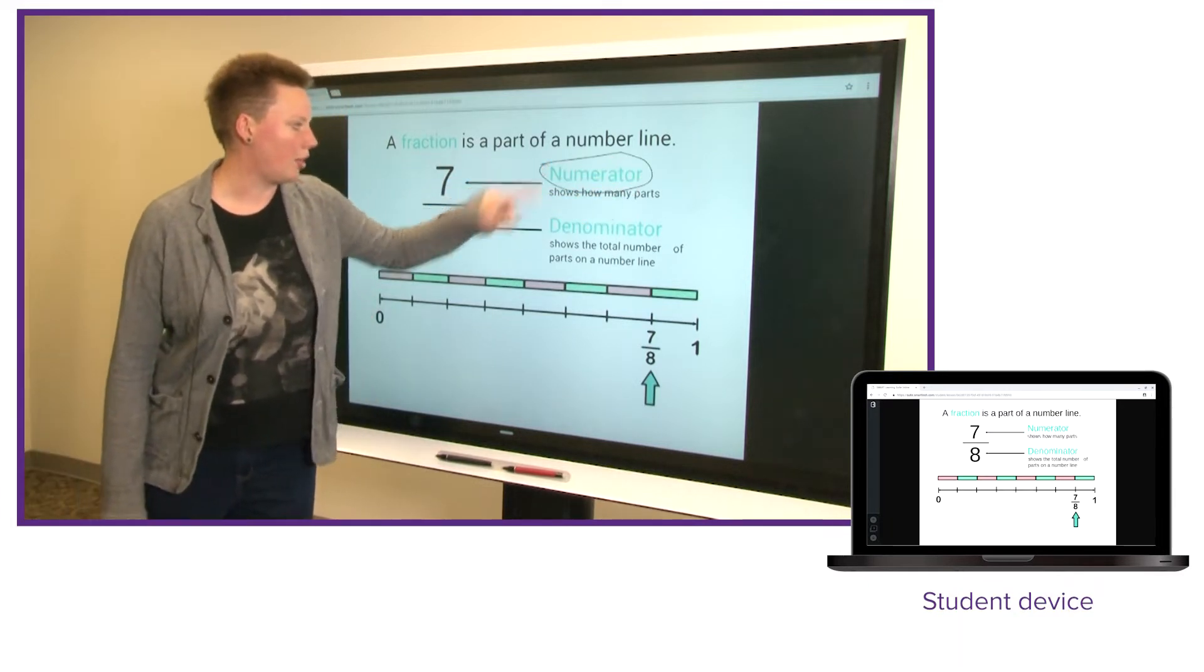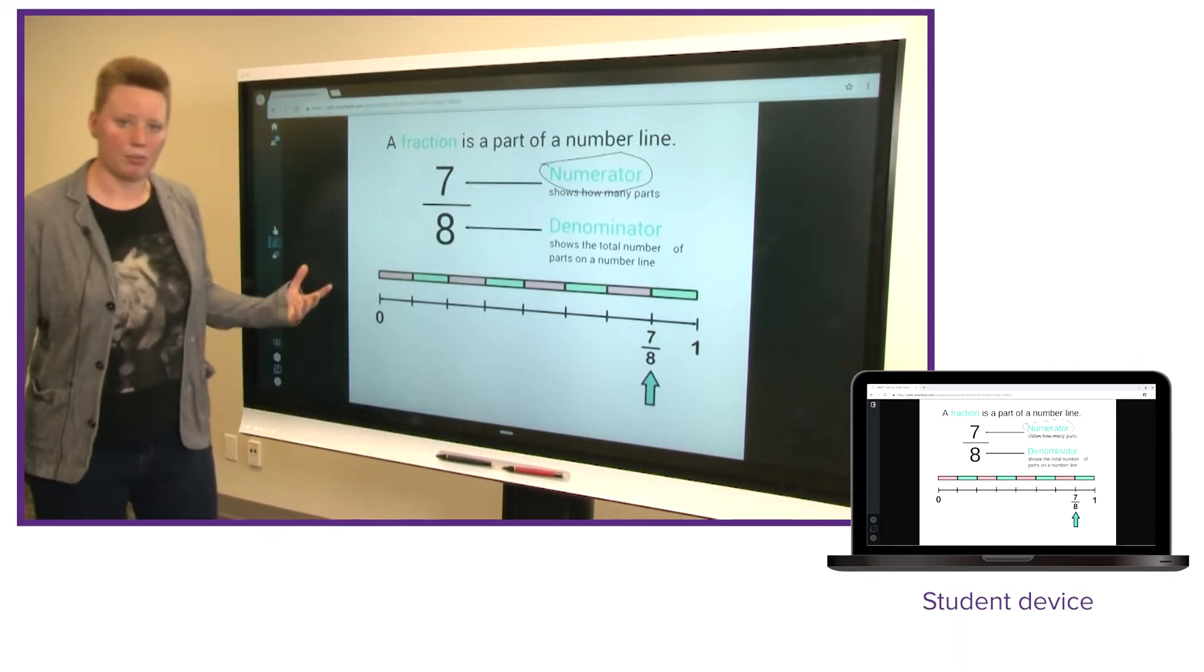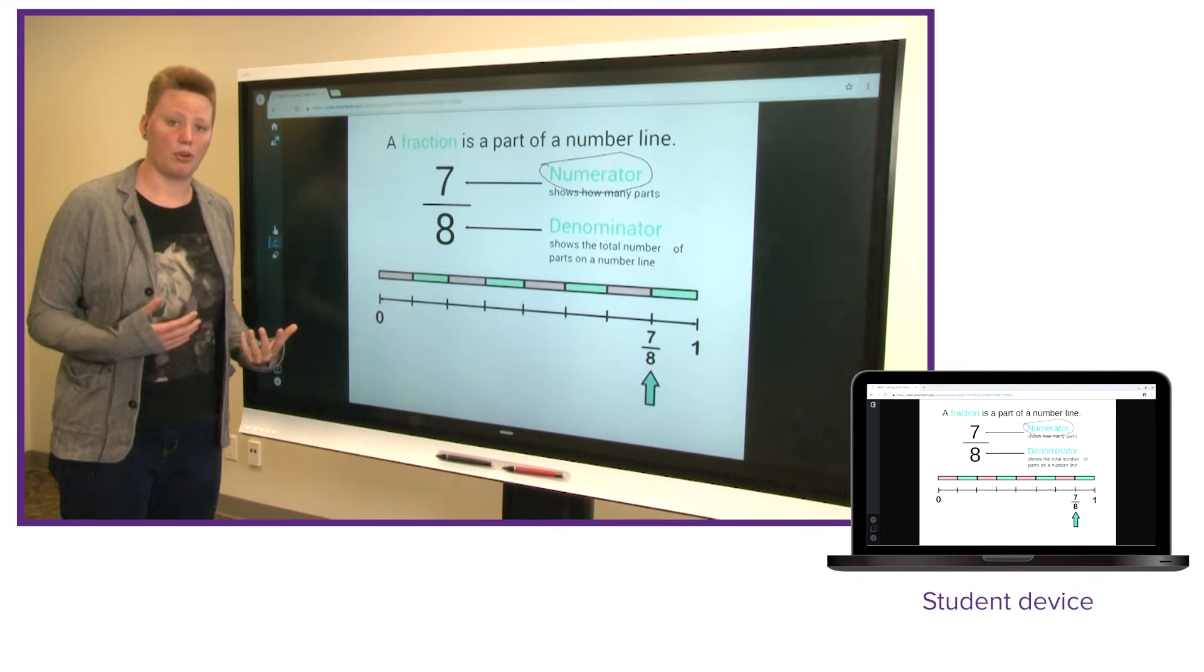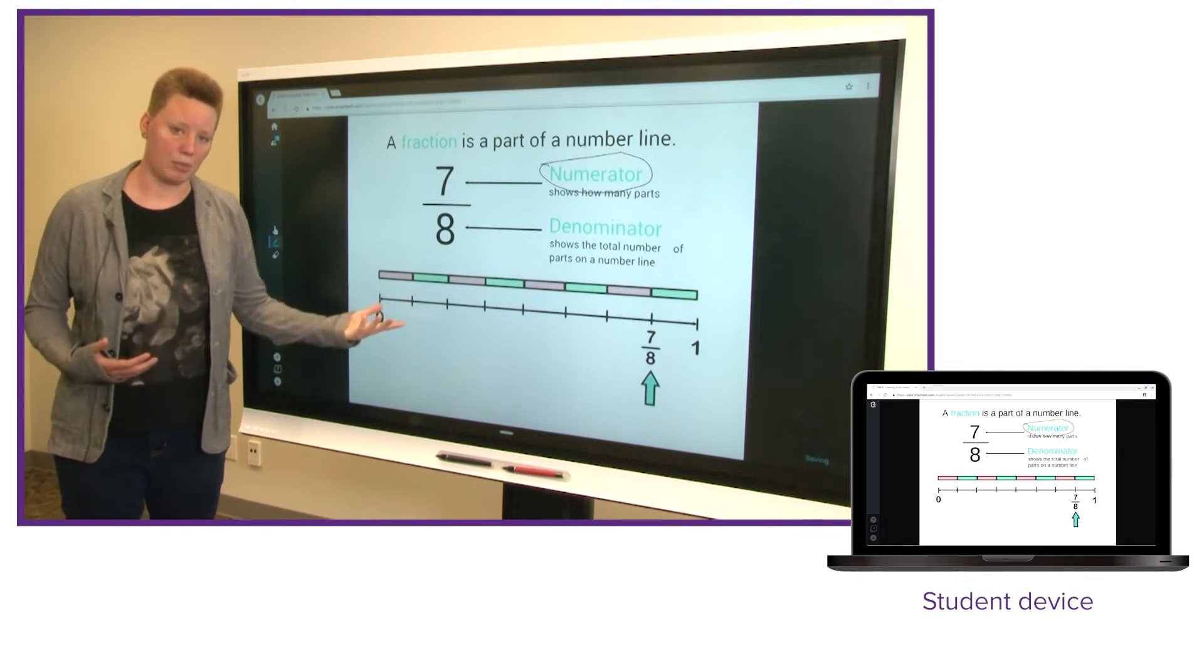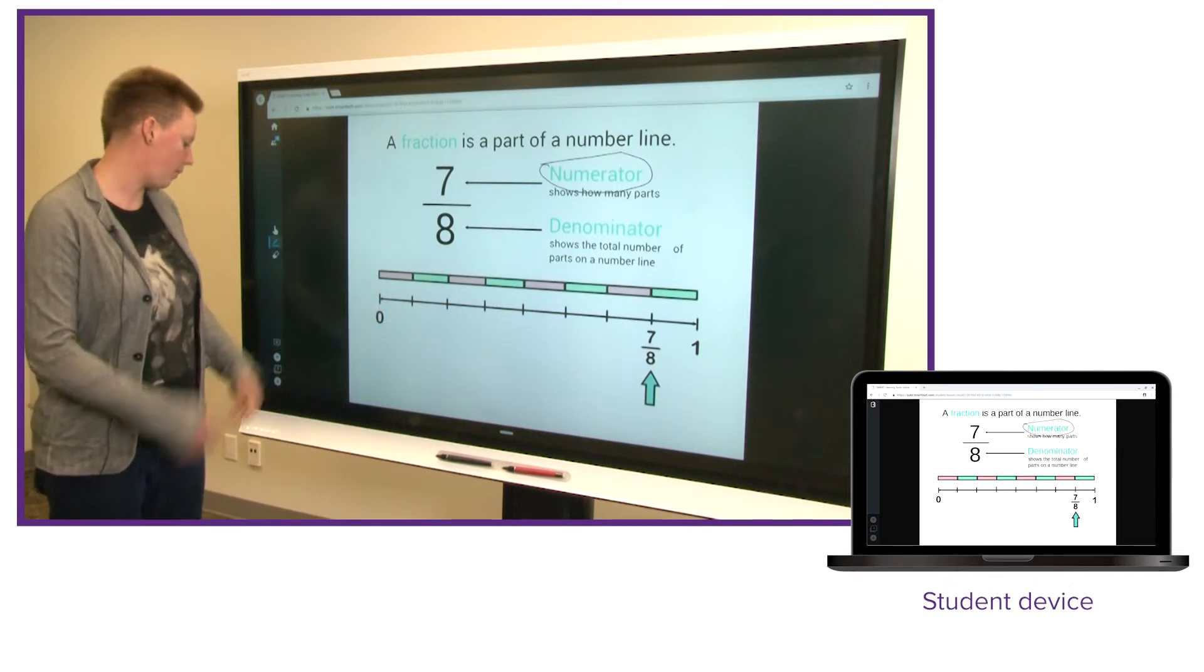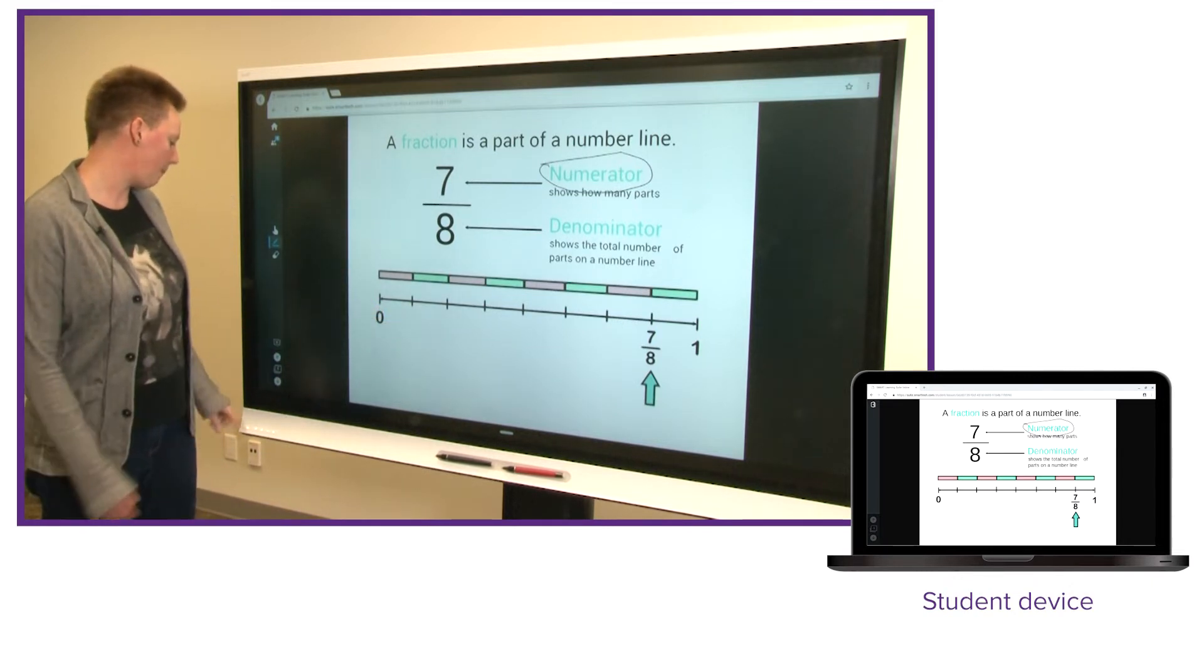I might draw on the page or write something, I could even call students up to the board if I want them to participate here, but everyone's attention is at the front of the class because teacher pacing is on.